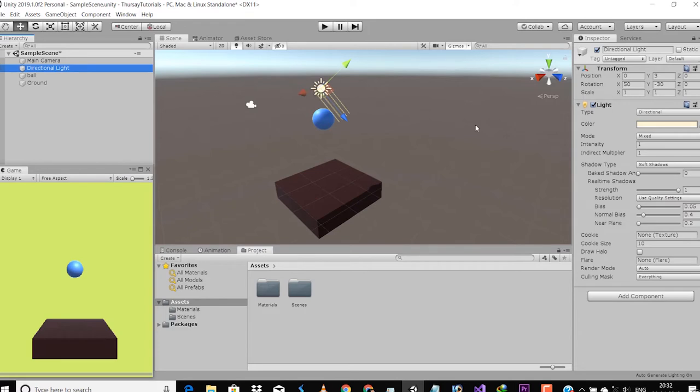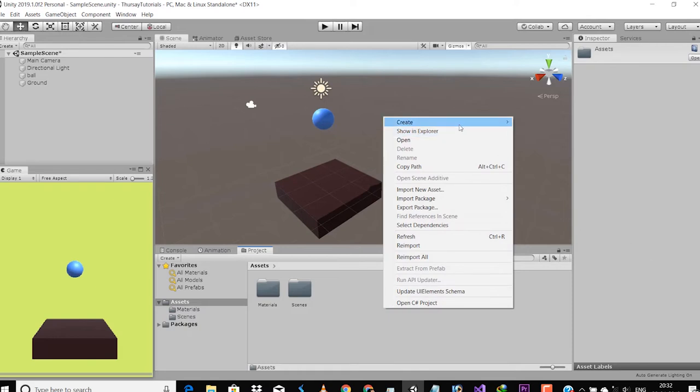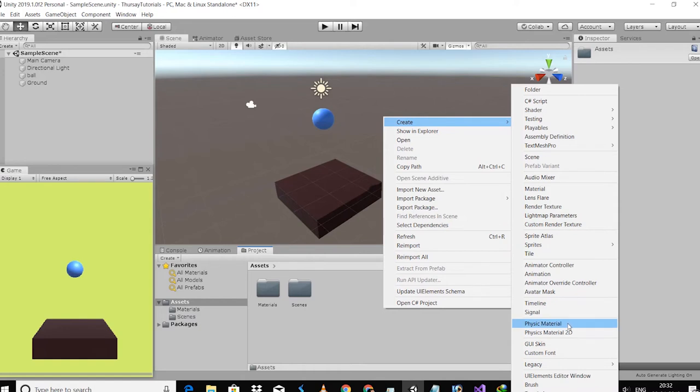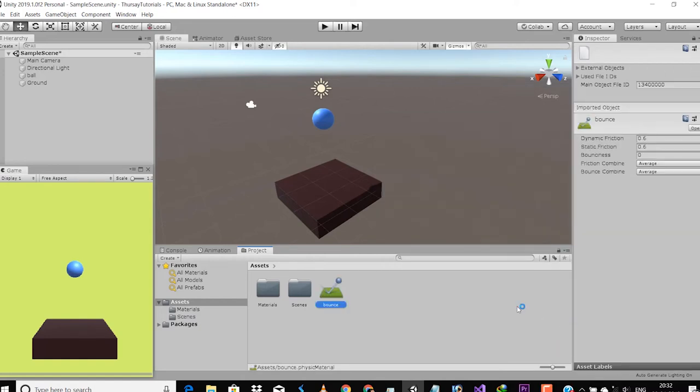So now let's make a ball bounce gameplay scene. Currently we have a game object ball and a cube for the ground detection. We just need to add a physics material. For that go to the Project tab inside the assets, just right click, then go to Create and select Physics Material.